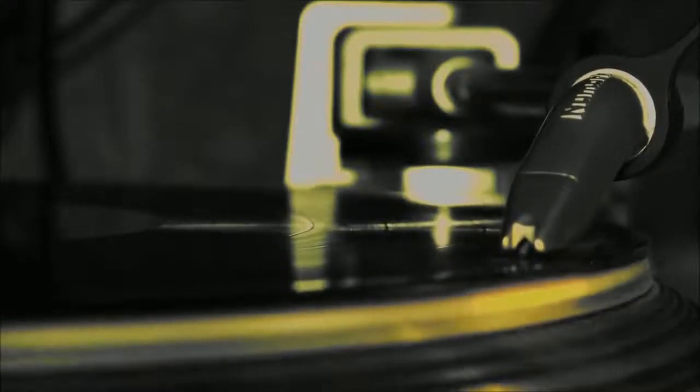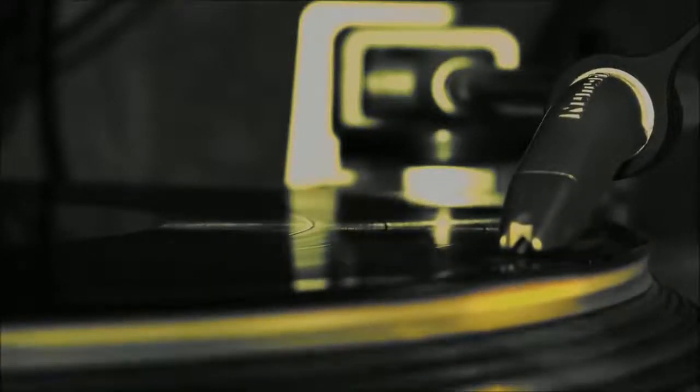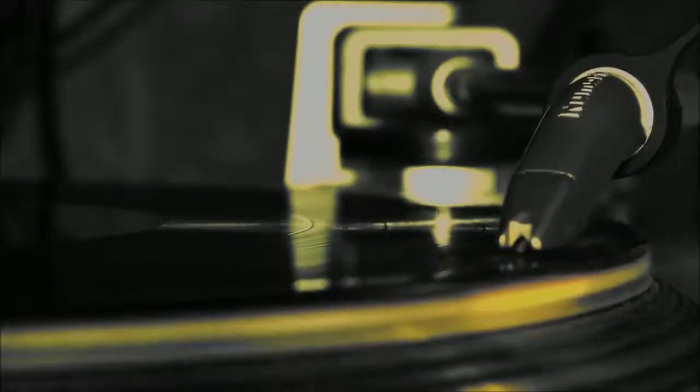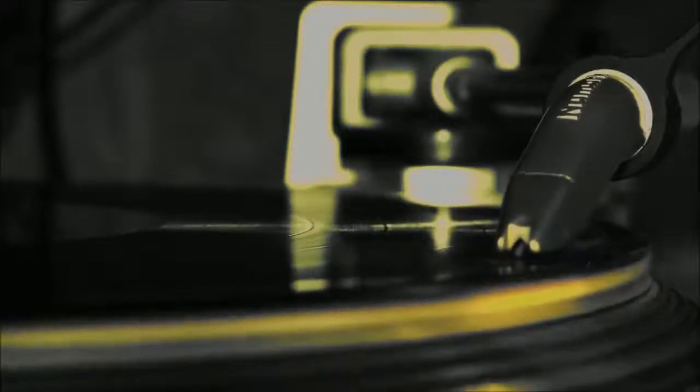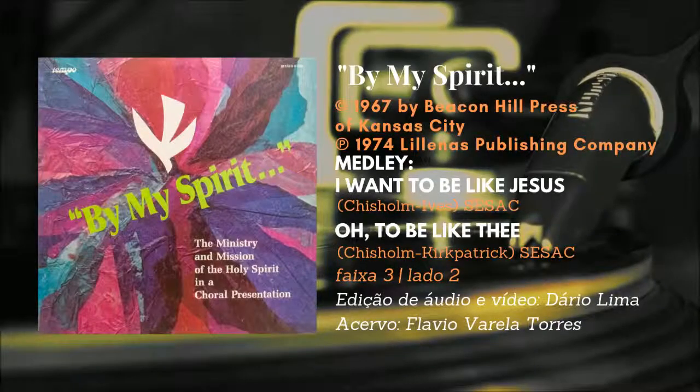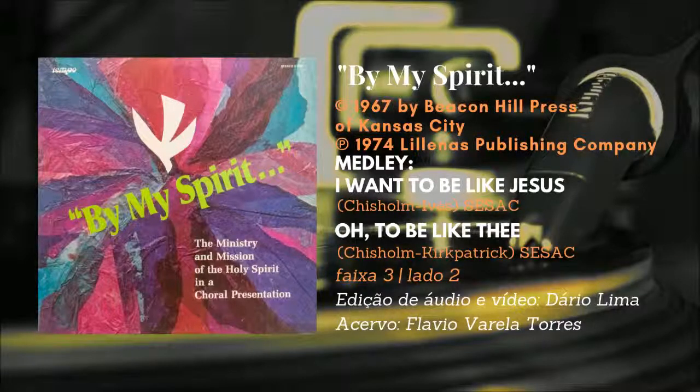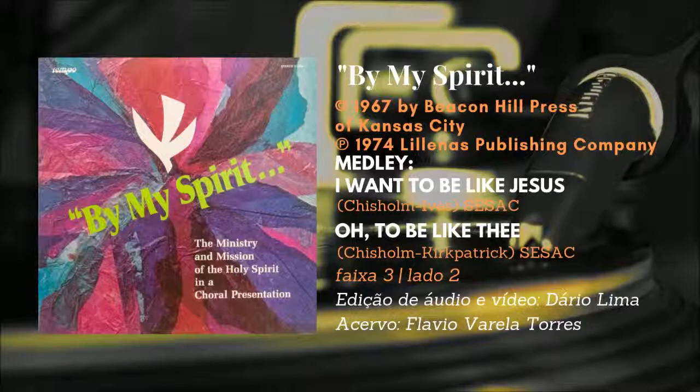O to be like Thee, O to be like Thee, blessed Redeemer, pure as Thou art.